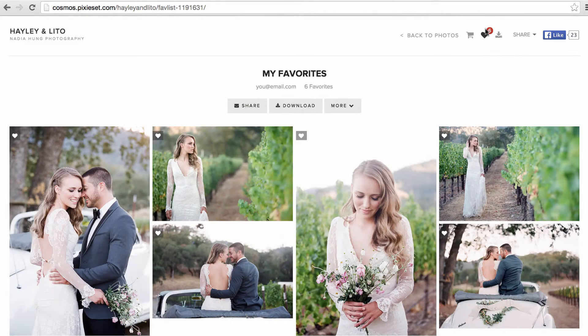From here, you can share your list of favorites by copy and pasting this favorites link, or sharing via the built-in email form by clicking on the share button.